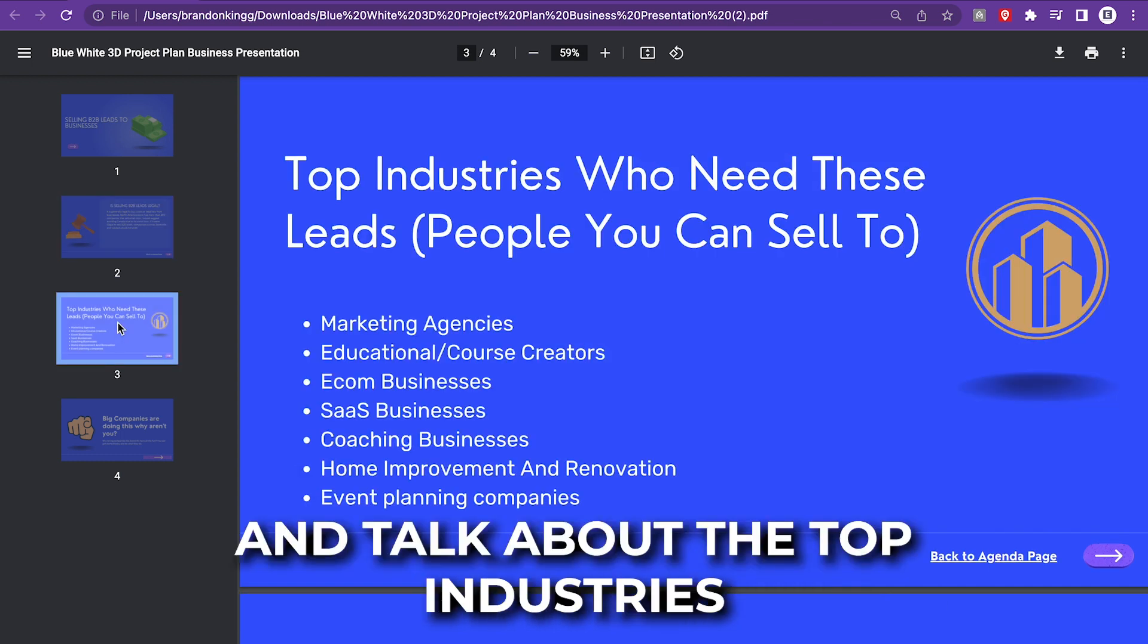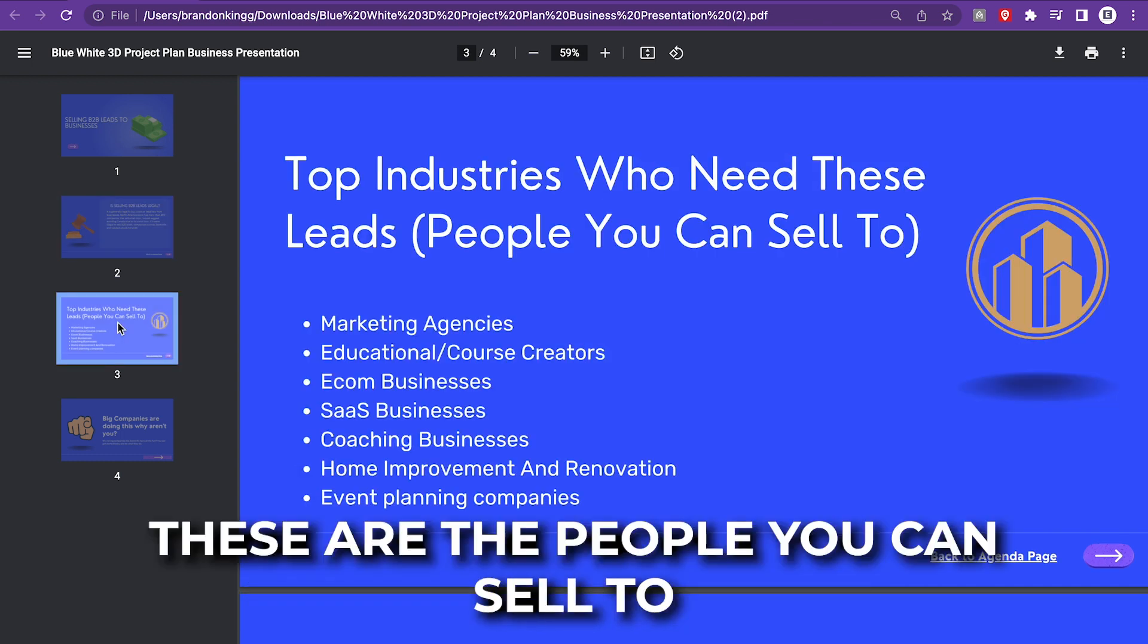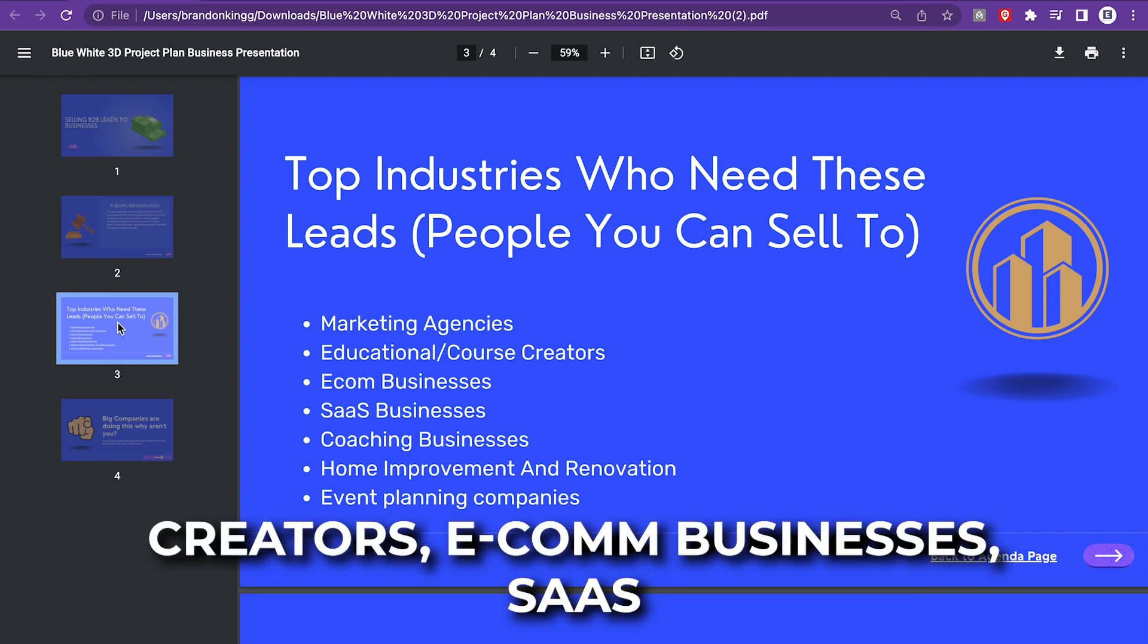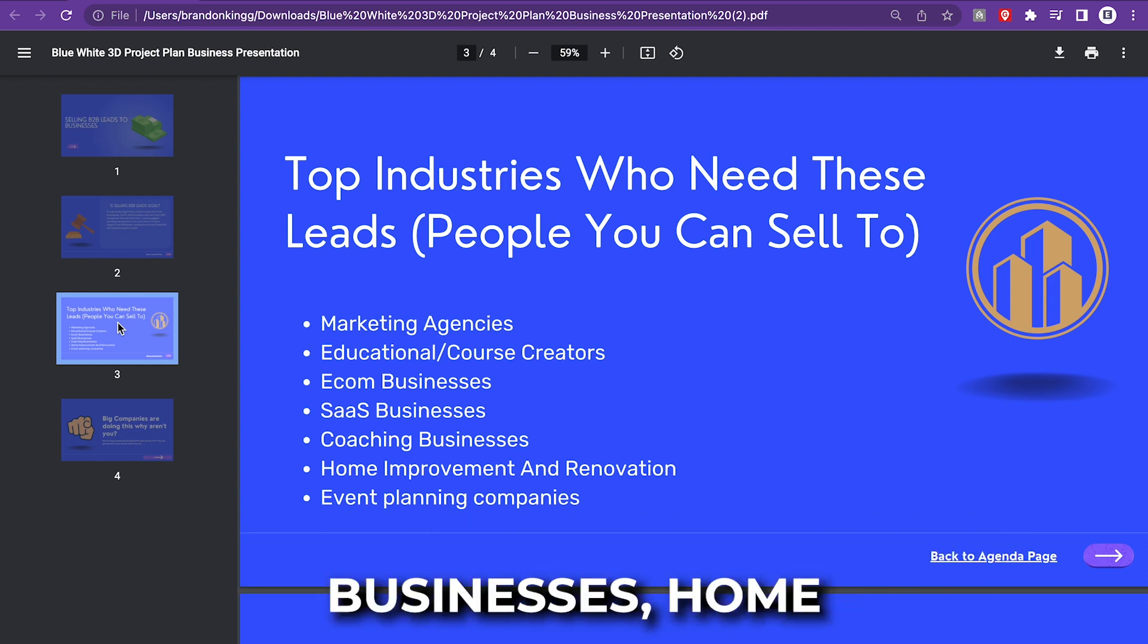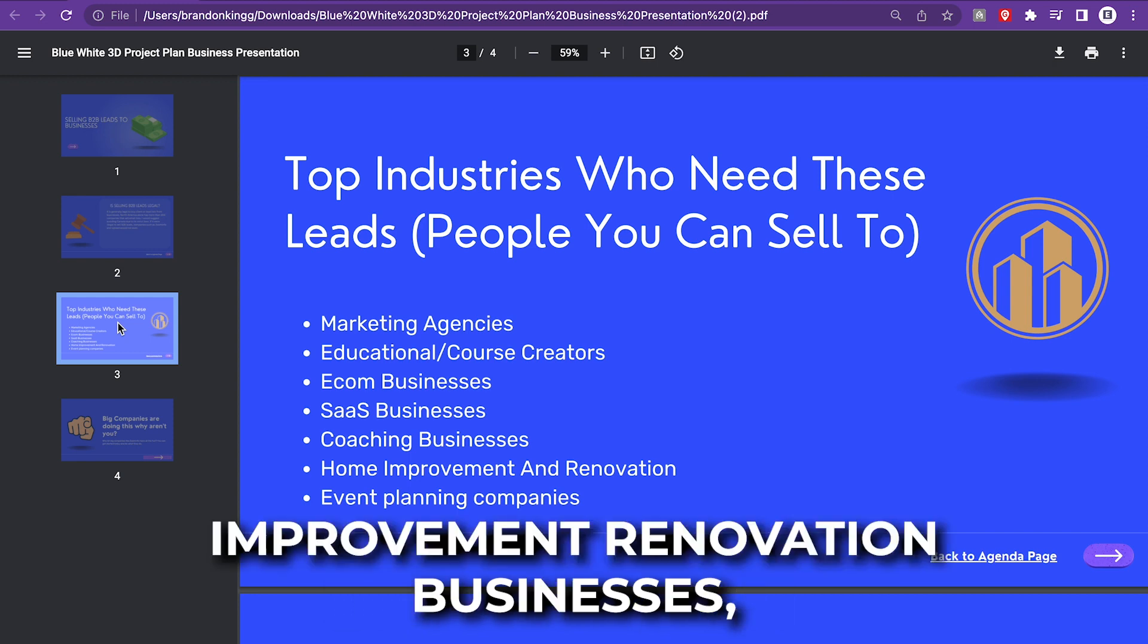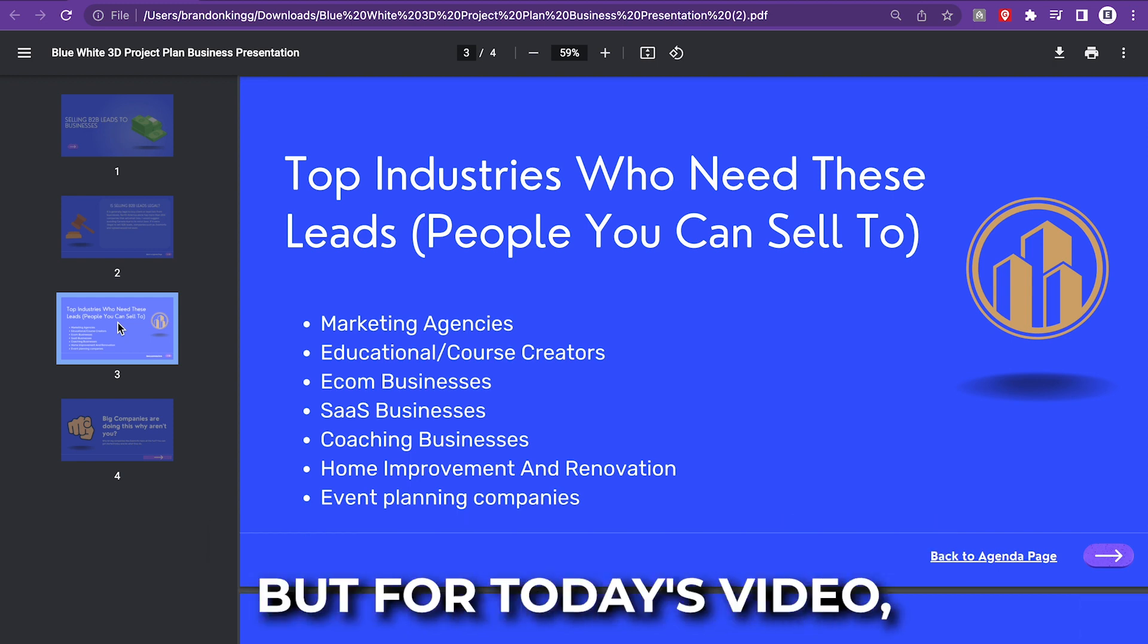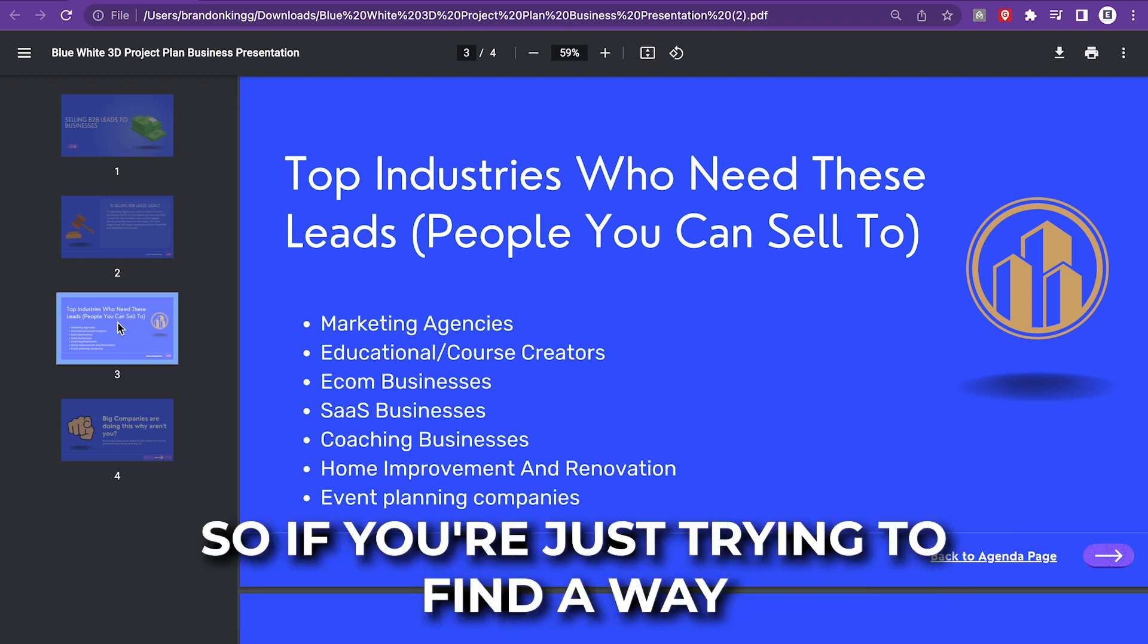We're going to talk about the top industries who need these leads. These are the people you can sell to: marketing agencies, course creators, e-commerce businesses, SaaS businesses, coaching businesses, home improvement and renovation businesses, event planning companies. But for today's video, we're going to target some e-commerce businesses.